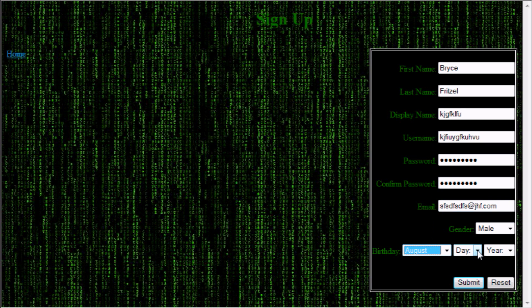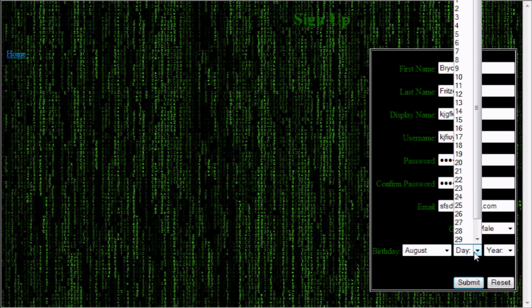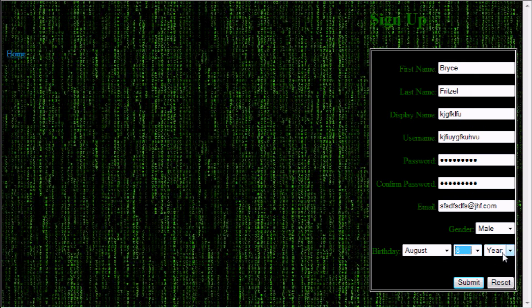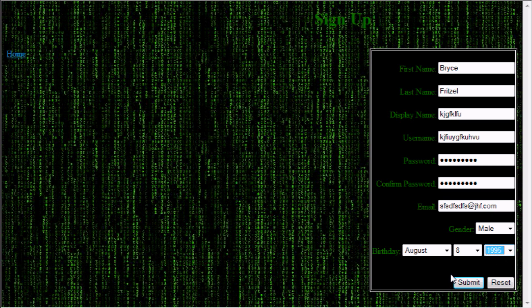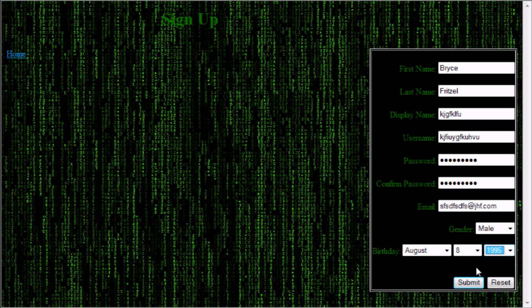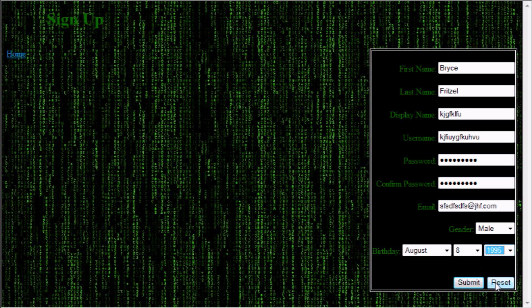And then a birth date, the month. I'm actually going to do mine. August 8th, 1995. And then a submit button, which submits it to the database, which I do not have this connected to a database, so I cannot do this right now. Again, I'll be showing that later. And then a reset button, which resets everything to the defaults.